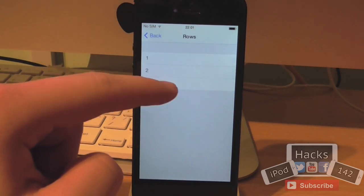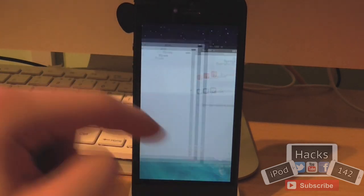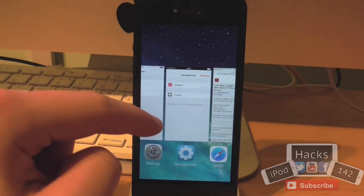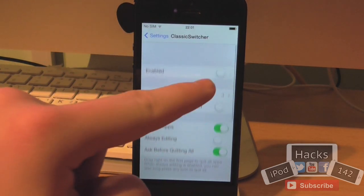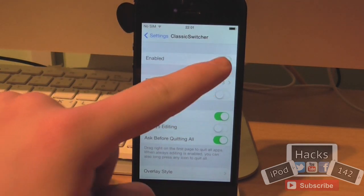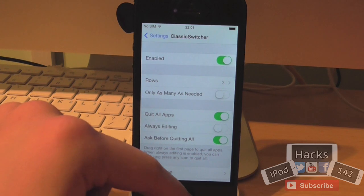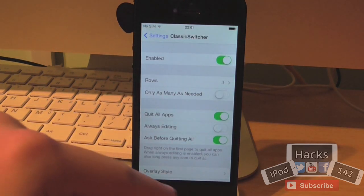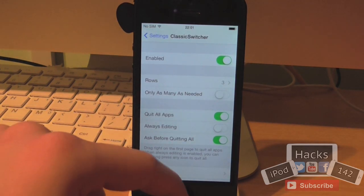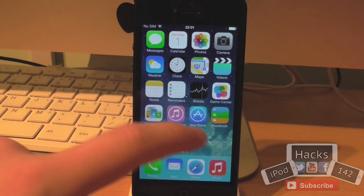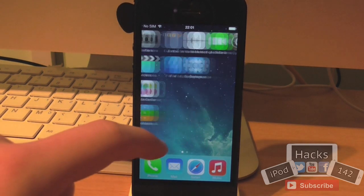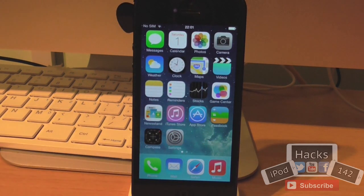You can change how many rows there are — for example, set it to three rows of icons. I won't go too into depth about the settings, but if you want to see the full settings you can check out the original video I made, which will be linked in the description below. But yeah, that is Classic Switcher — it's pretty cool, so definitely check it out. And that's my number 3.